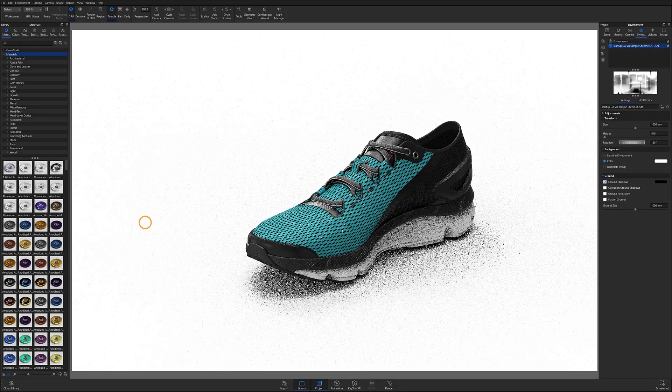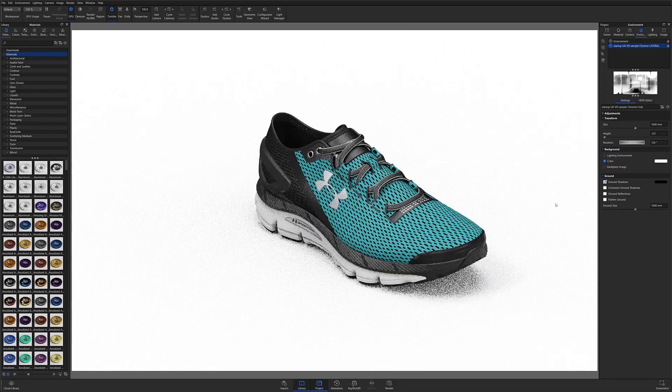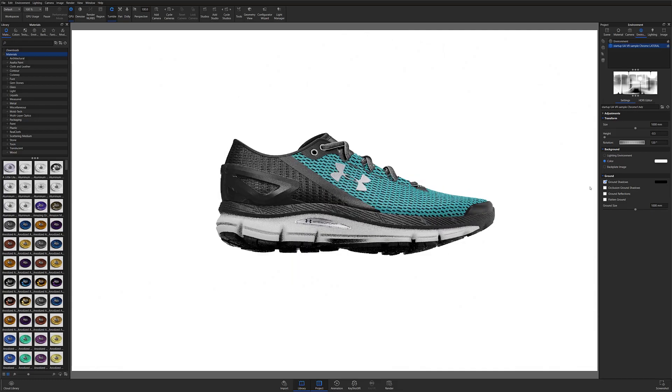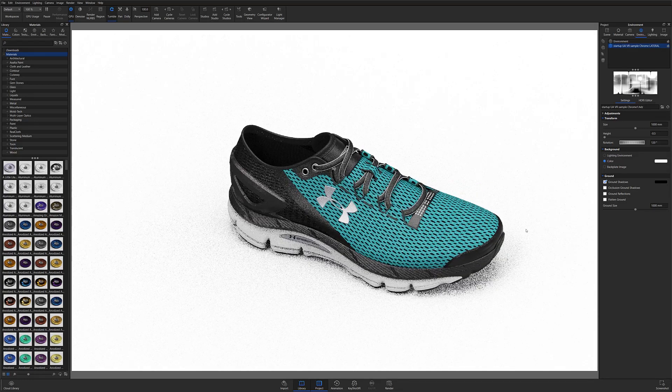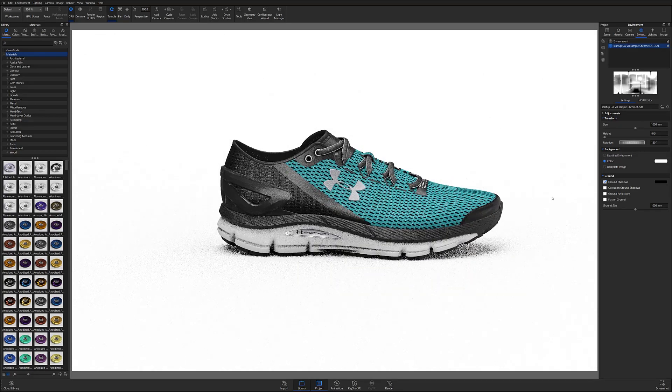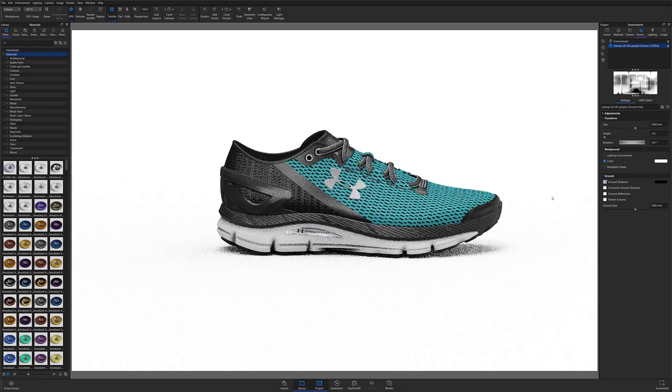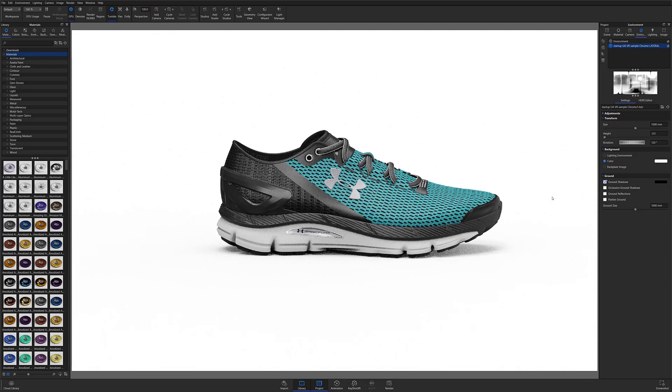Creating a Keyshot XR is relatively straightforward, but there are a few considerations to take into account when prepping your files for your e-commerce platform. Let's start with our product.